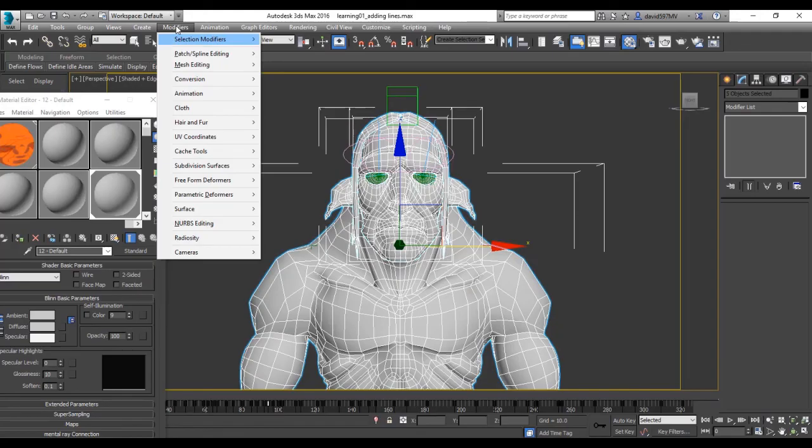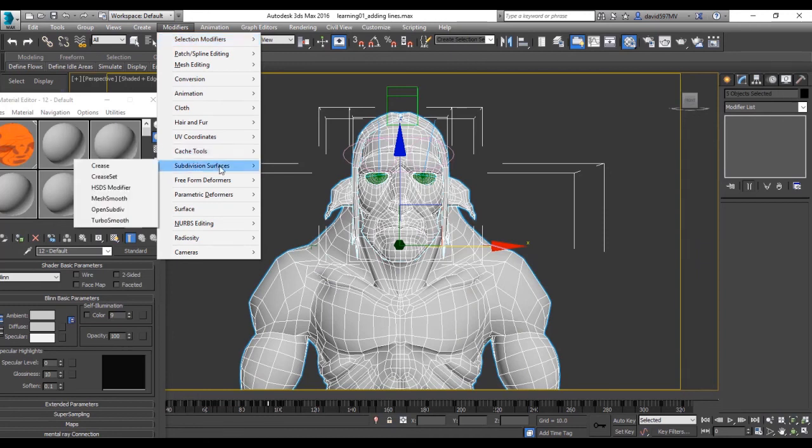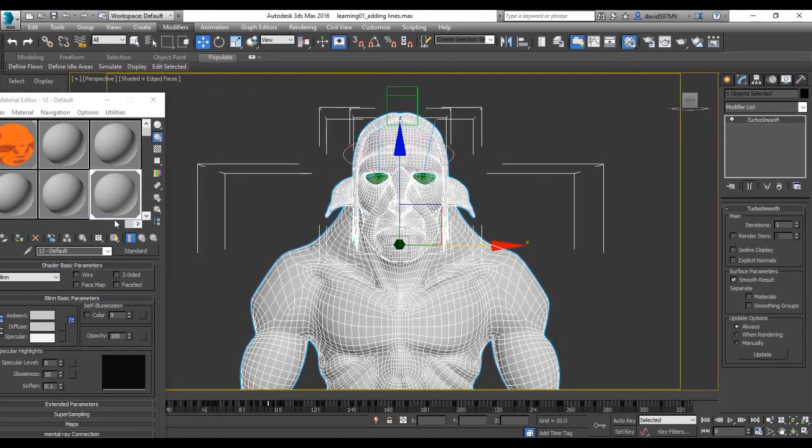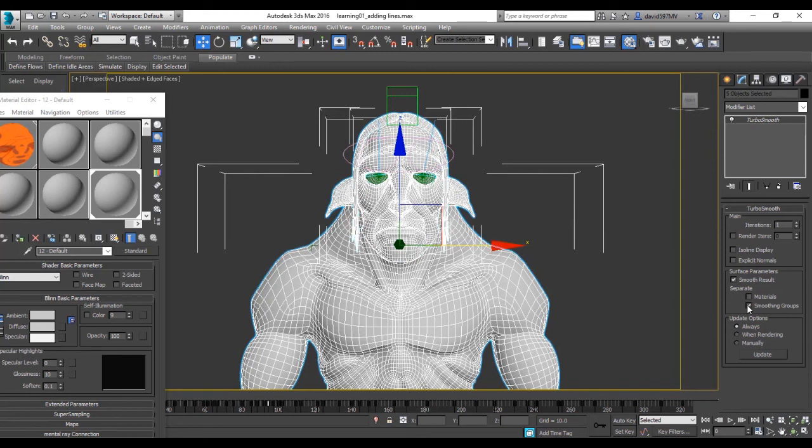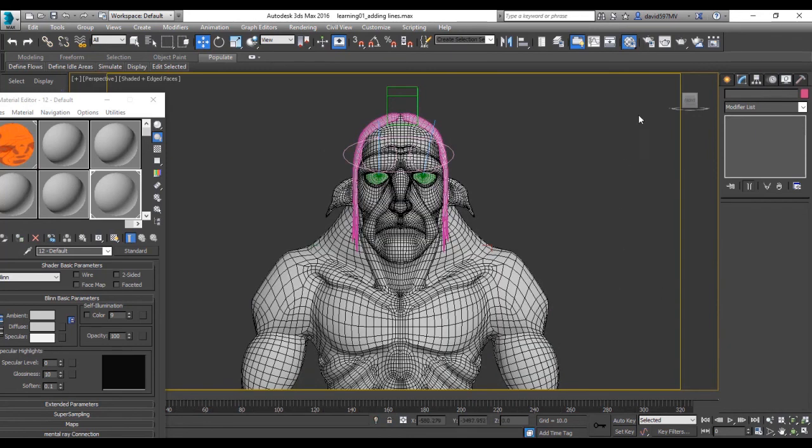So welcome back. Now what I'm going to do now is add in the turbo smooth again and add the smoothing groups here again. So as you can see there's a definite difference going on in the model of with and without, and finally hit render again.